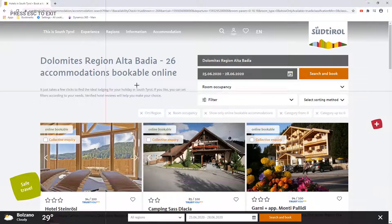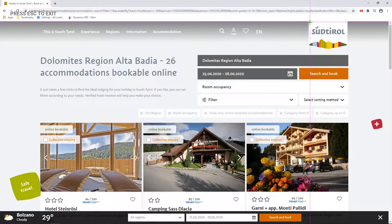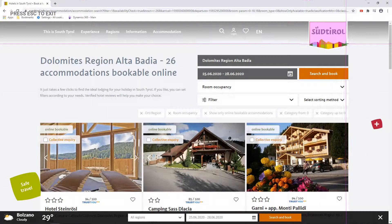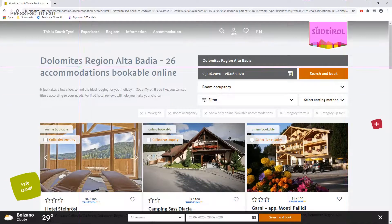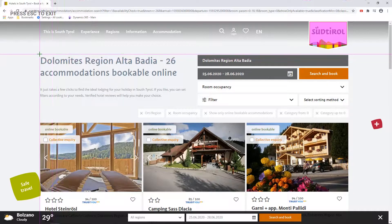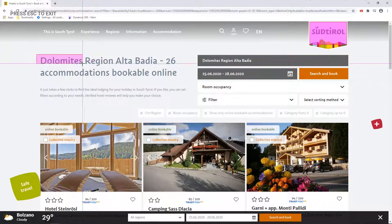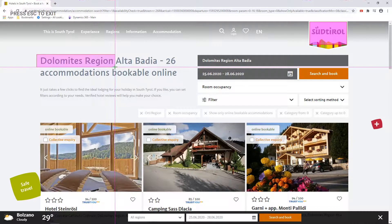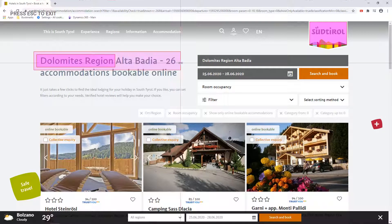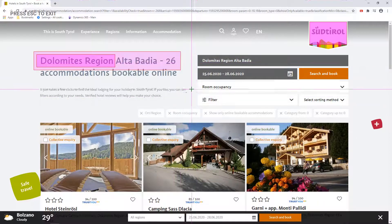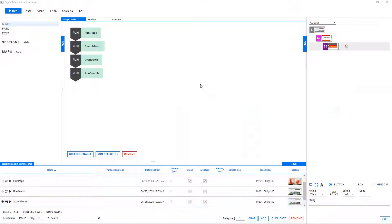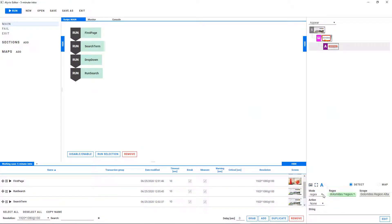So we create another object with our anchor, and then check for an element that will only be present if the results displayed properly. We'll tell Alivix what text to look for, and then expand the region of interest so it will look for that text anywhere in the bigger box.